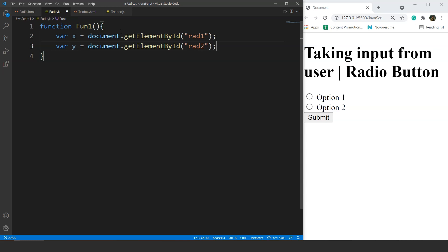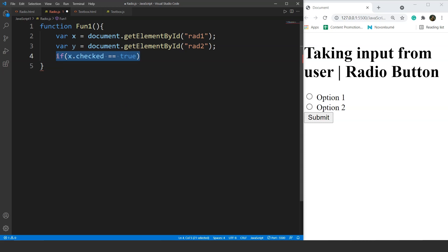We don't need the value property here. Next, we have to use the if-else statement to print something. We'll write if x.checked equals equals true, then it will return something. This statement will check if the radio button referenced by variable x is selected or not. The dot checked is a property for an HTML element. If the radio button is checked, the output will be an alert saying the option selected is, concatenated with x.value.